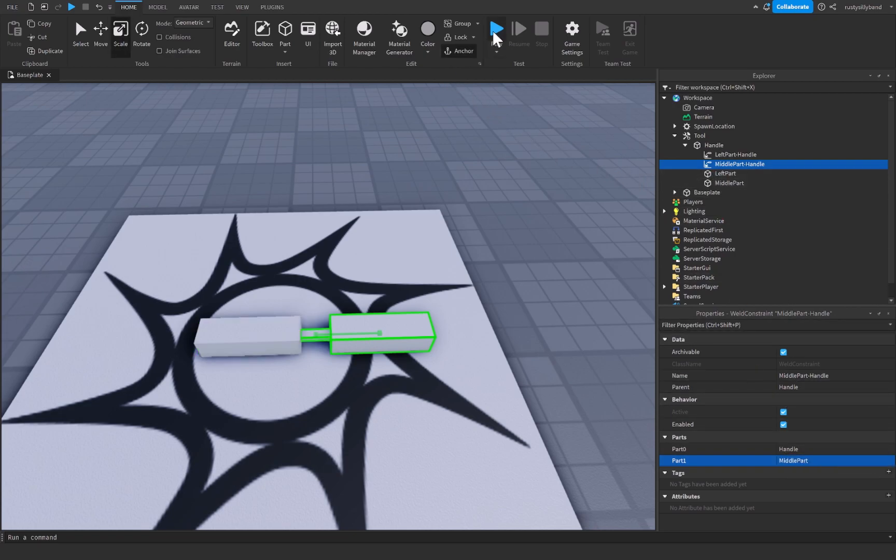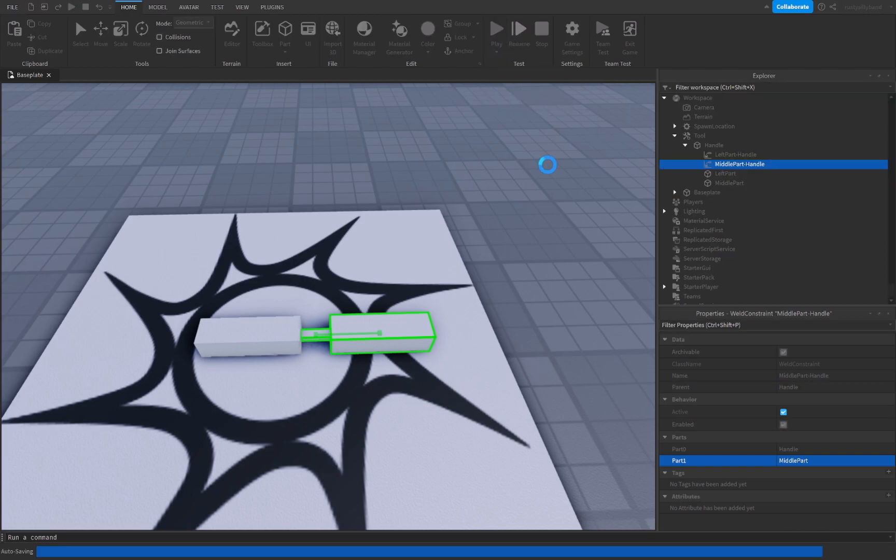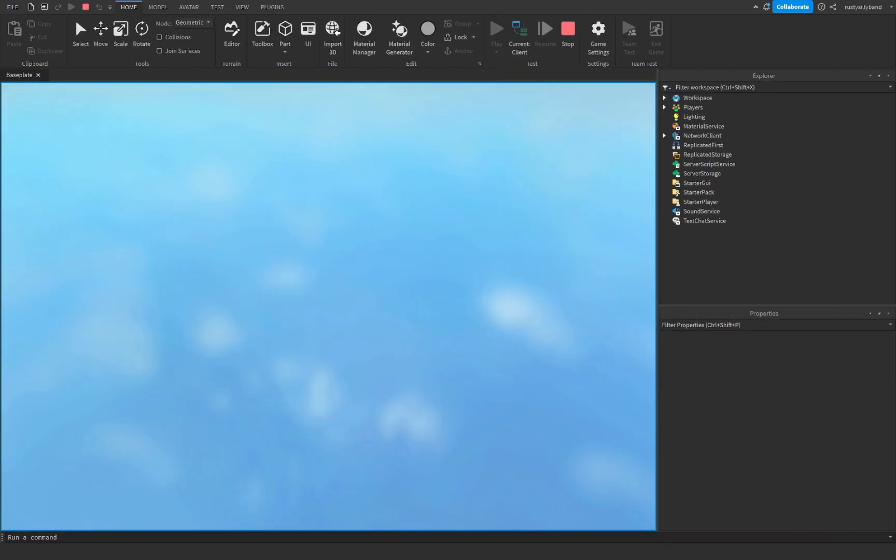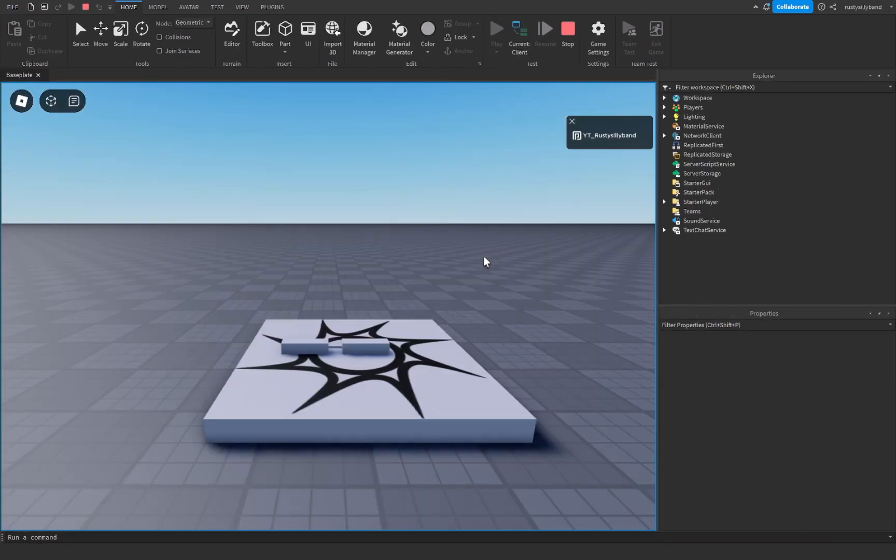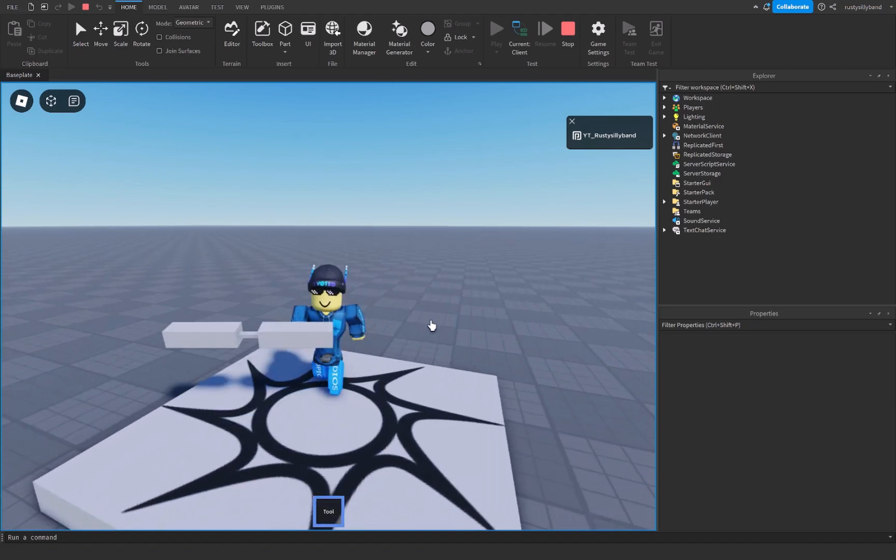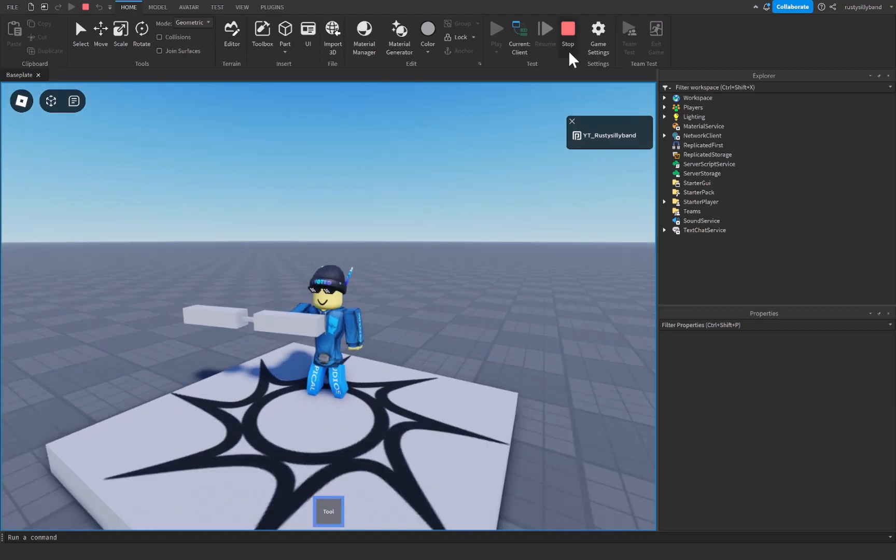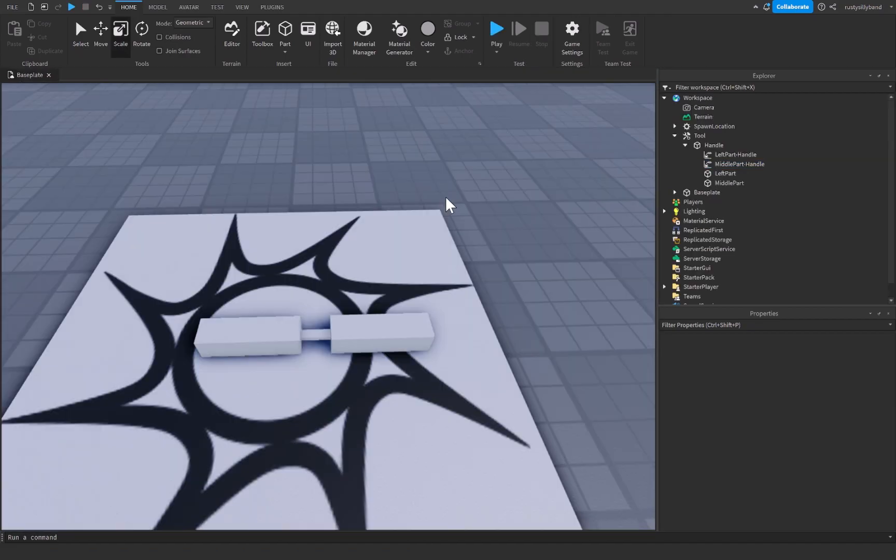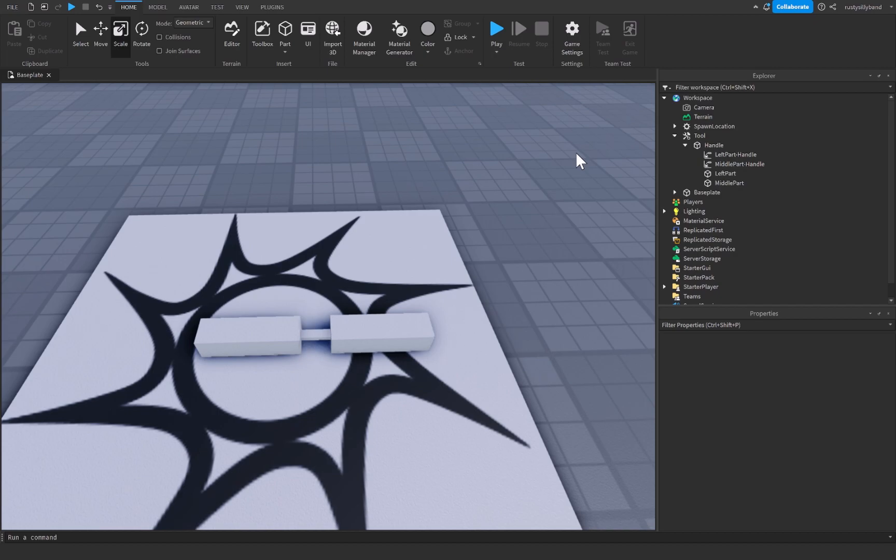So now we have all of our parts welded together. If we go ahead and click on play you'll notice that when I pick up our tool everything stays together. Now tools are great and all, but if you don't know how to script them they're kind of useless. They're just kind of sitting there. I mean sure you can hold them but there's not really much to do with them.